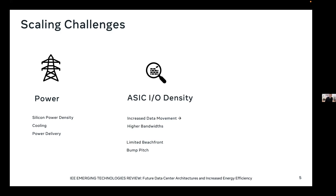The second challenge is ASIC IO density. On a given ASIC, in order to scale memory bandwidth and also the communication between different ASICs, we need to increase data movement, but we have limitations in terms of packaging and chip feasibility — both the beachfront of those devices where the IO sits for reasons of routing and chip escape, and also in terms of the bump pitches that can effectively be developed. That's another problem: escaping the die with sufficient bandwidth as we move forward.